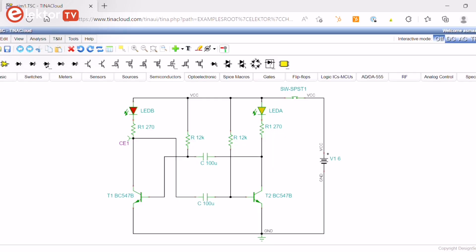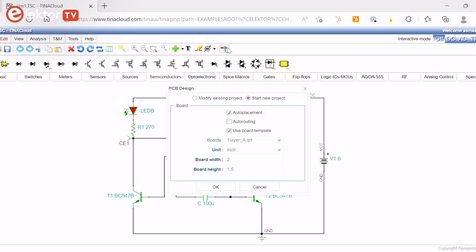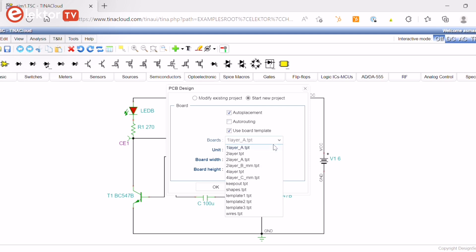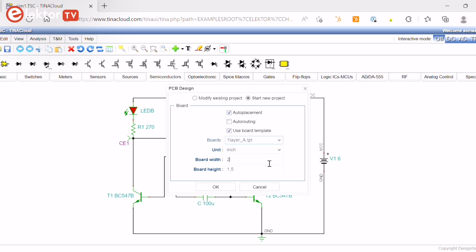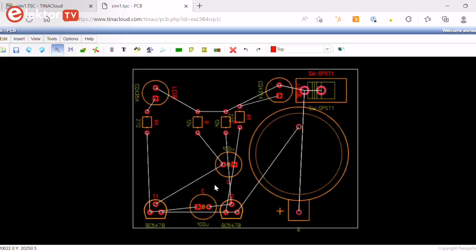To start the TINA PCB program, all you have to do is press the PCB designer toolbar on the top menu. Select Start New Project, Auto Placement and Use Board Template. With the Browse button, find and select the one-layer template files from TINA's template. After you click OK, the PCB layout will be displayed with the components automatically placed on the board.